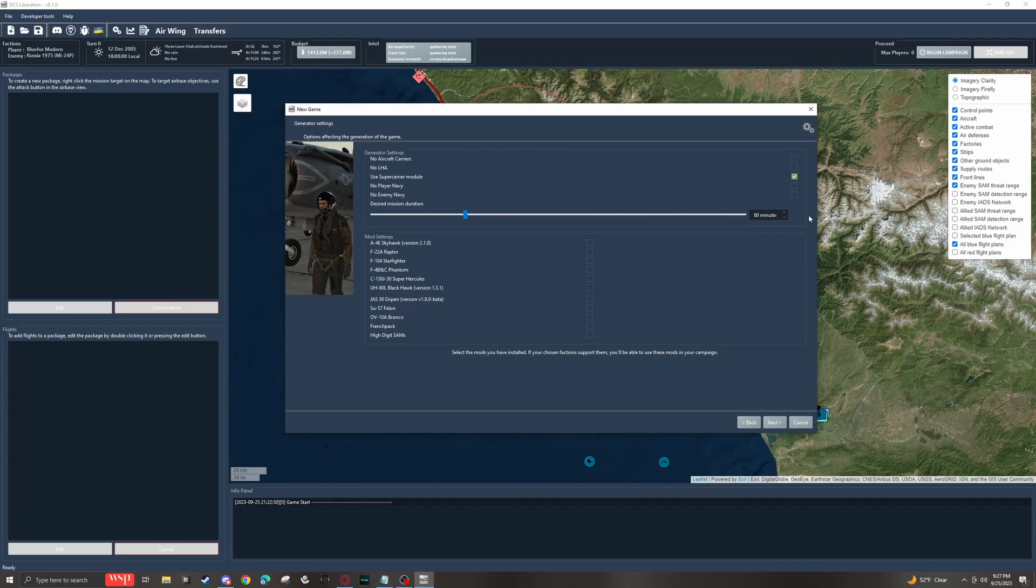So if you just want things to actually be on target, I would go with kind of a higher number here. I generally go with about two hours, and that seems to work pretty well, pretty reliably for me.